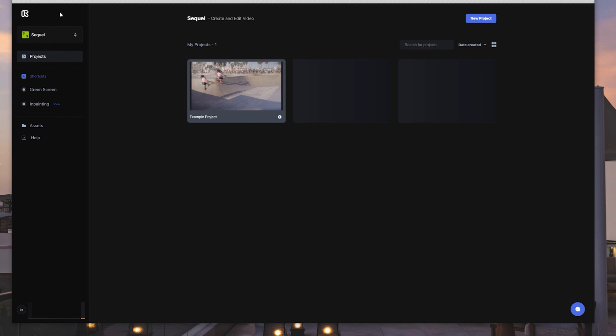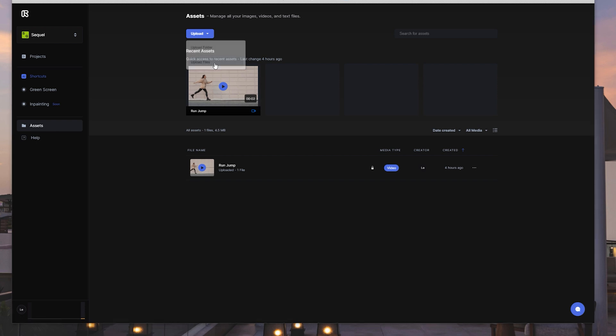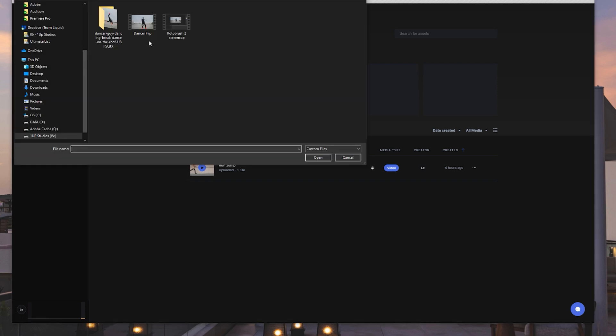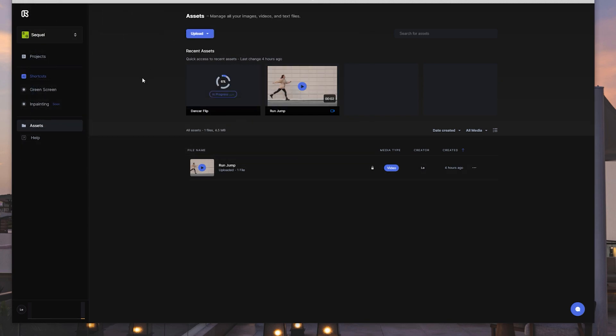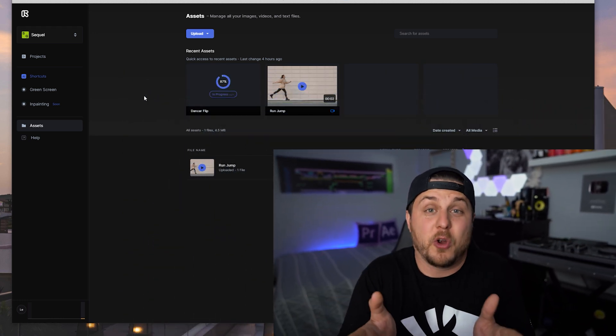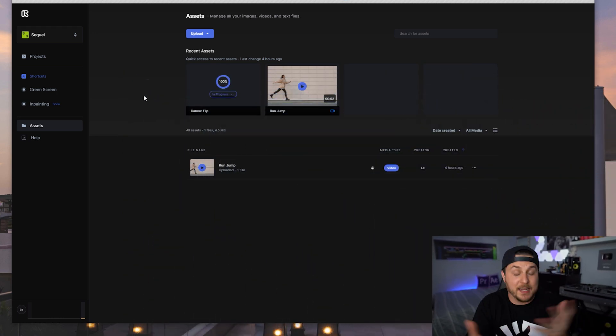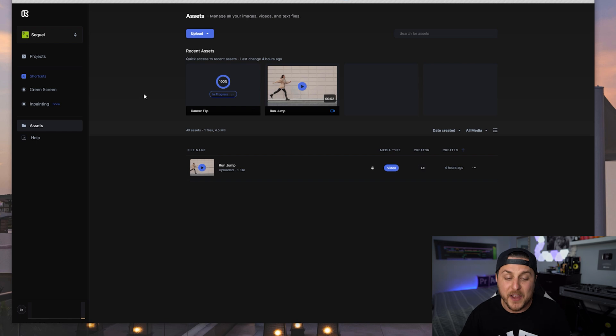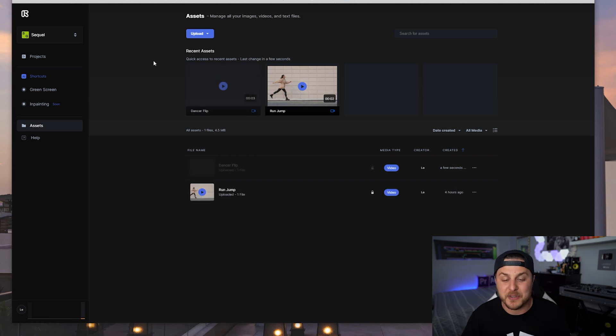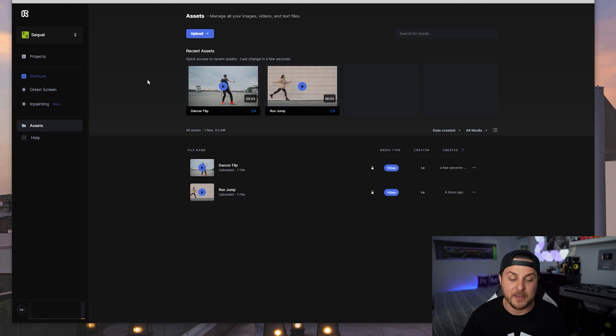And once you do that, go to login, and it will take you to a page that looks something like this. We are going to dive into Sequel in just a moment. But first, we're going to start off by going to our assets and uploading a video from our computer. So I'm going to click upload right here, go to upload files, and I'm going to drop in this clip of a dancer flipping.